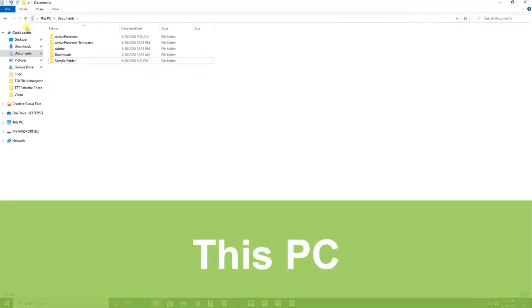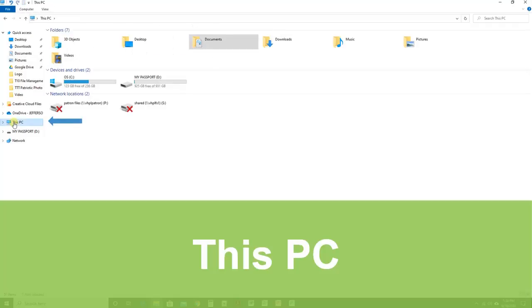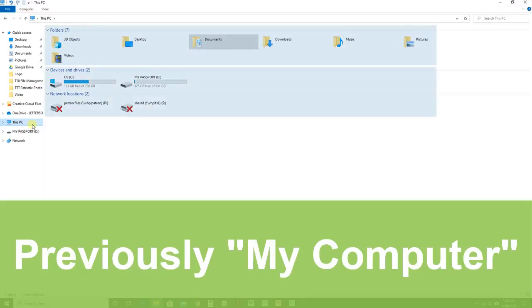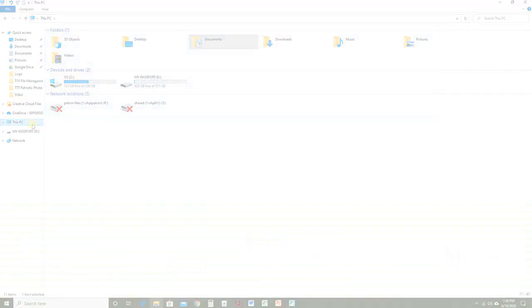The next part that is really important with the navigation pane is This PC. This section was once known as My Computer. It contains all the libraries of files as well as computer drives. If you can't find something in your Quick Access, it is probably here.